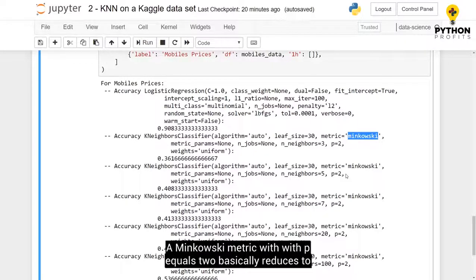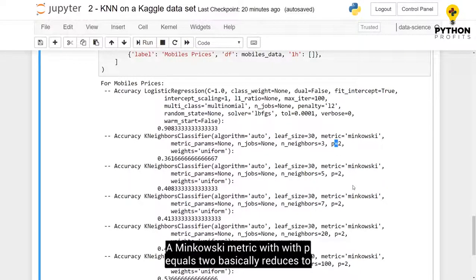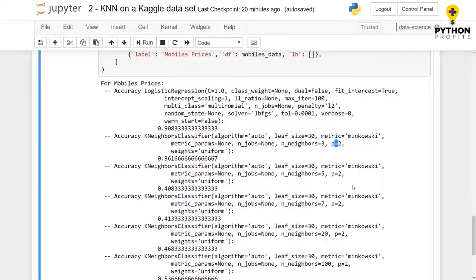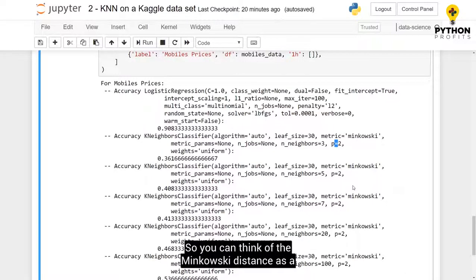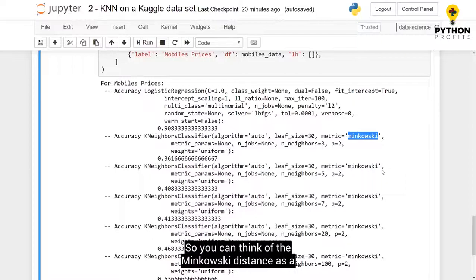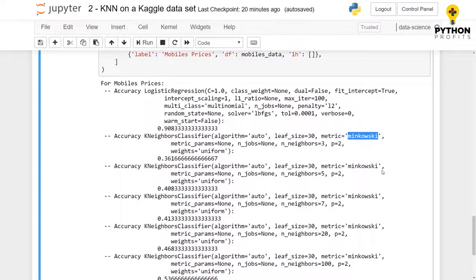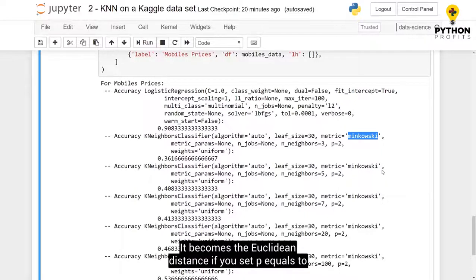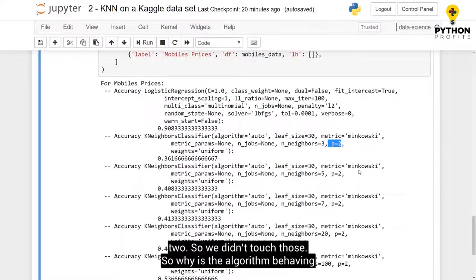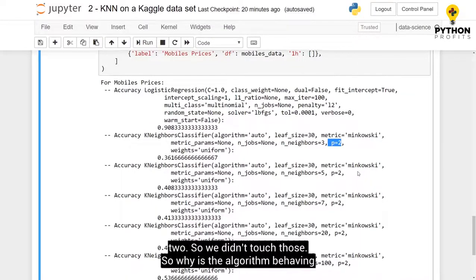A Minkowski metric with p equals 2 basically reduces to the Euclidean distance. So, you can think of the Minkowski distance as a generalization of the Euclidean distance. And it becomes the Euclidean distance if you set p equals to 2. So we didn't touch those.